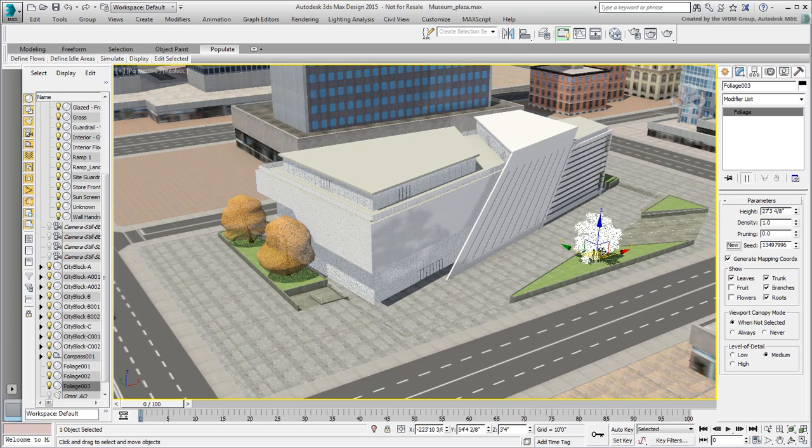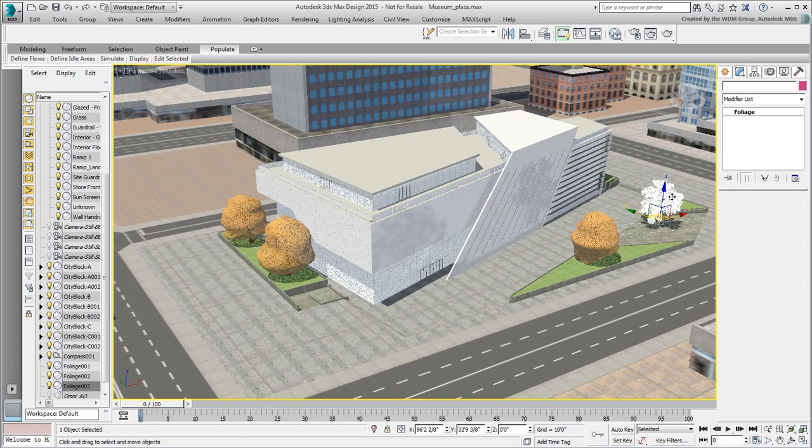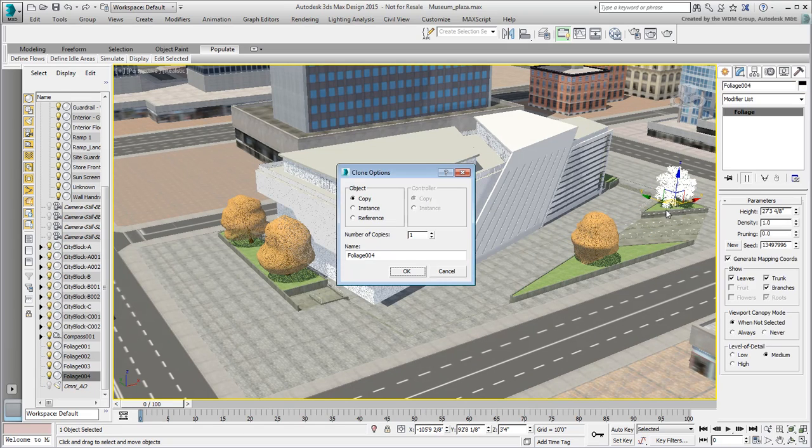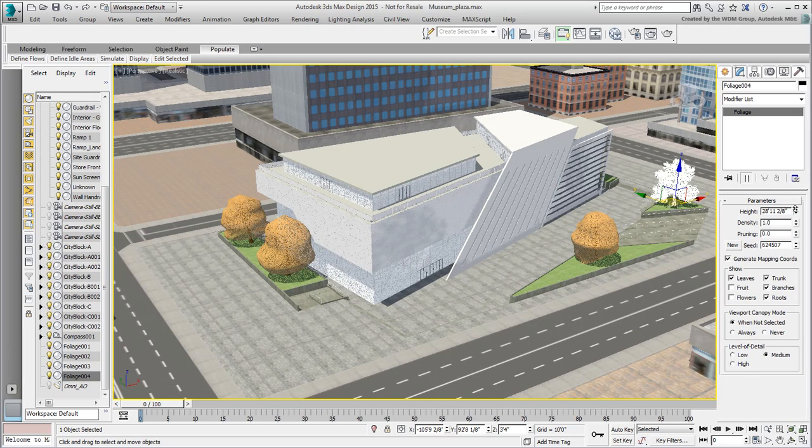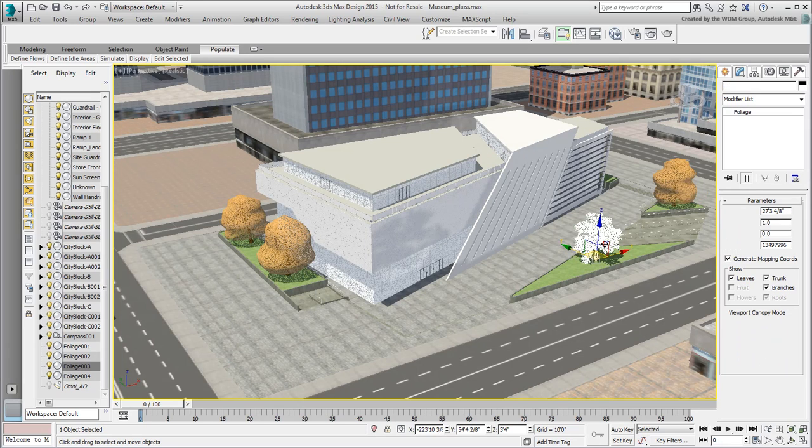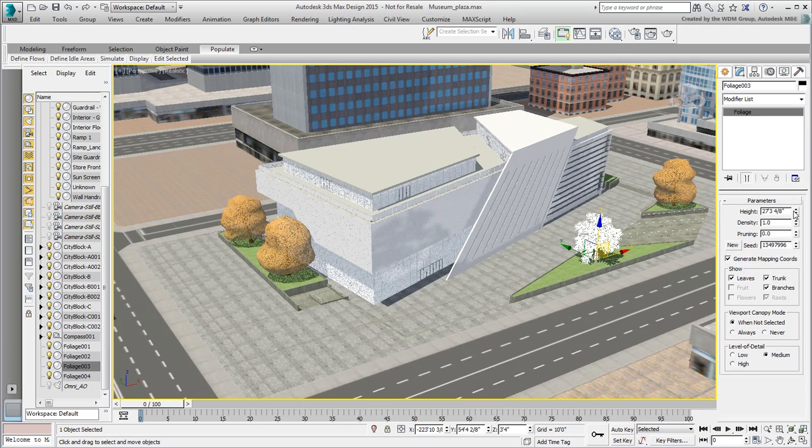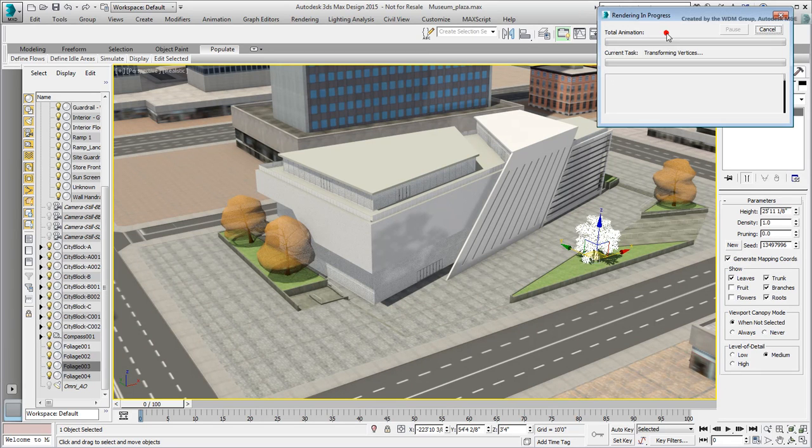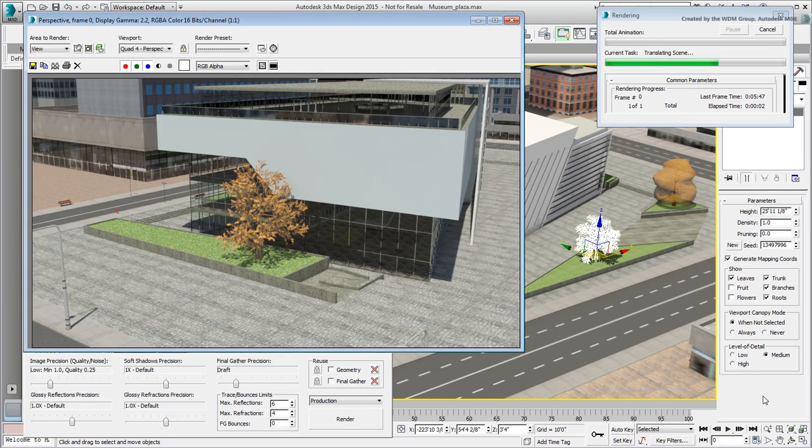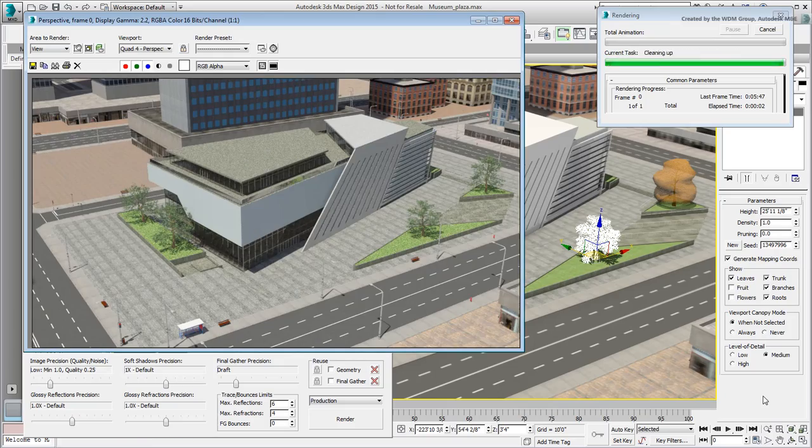You'll notice that a tree that is not selected turns into Canopy mode to make viewport interaction a bit easier to work with. Experiment a bit more with your scene and save your file when you're done. In the next movie, you adjust the building's materials.